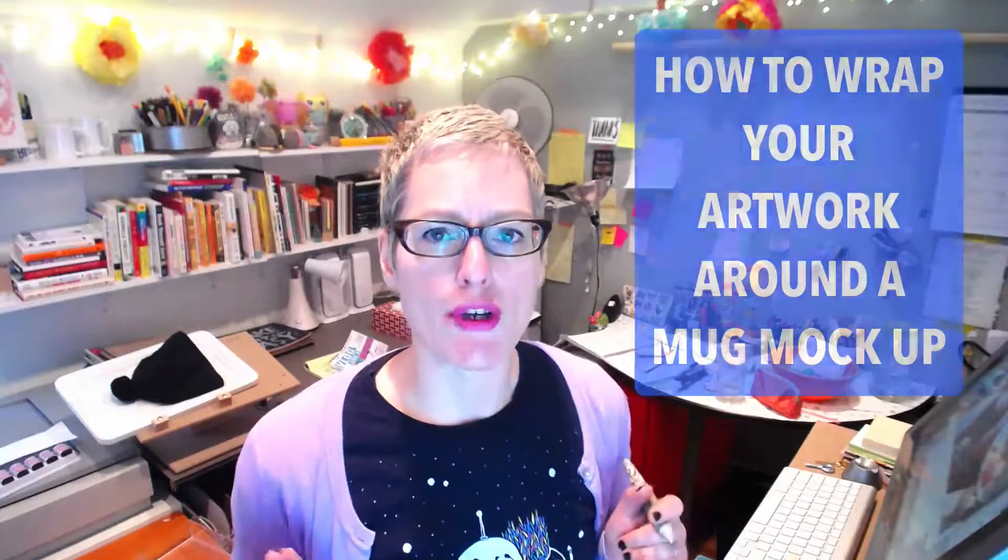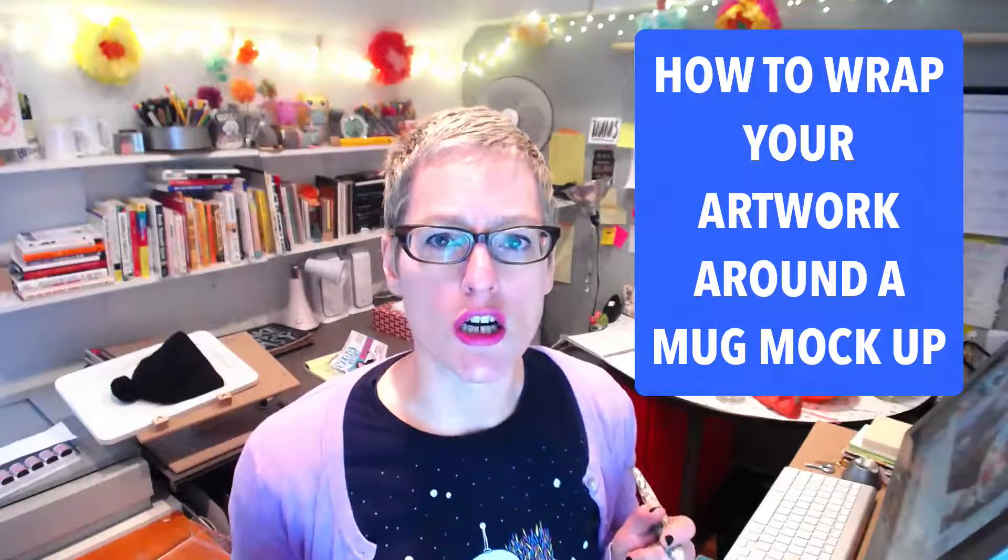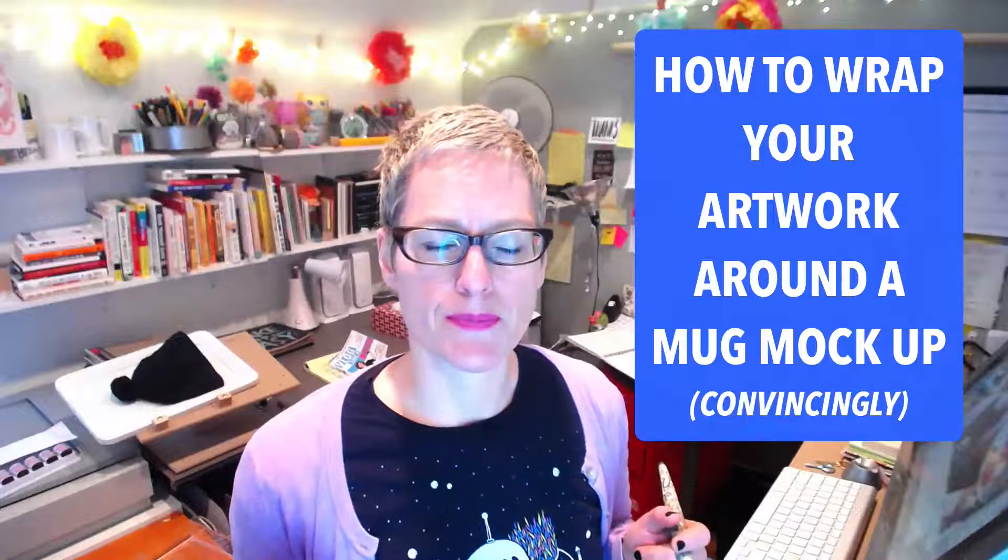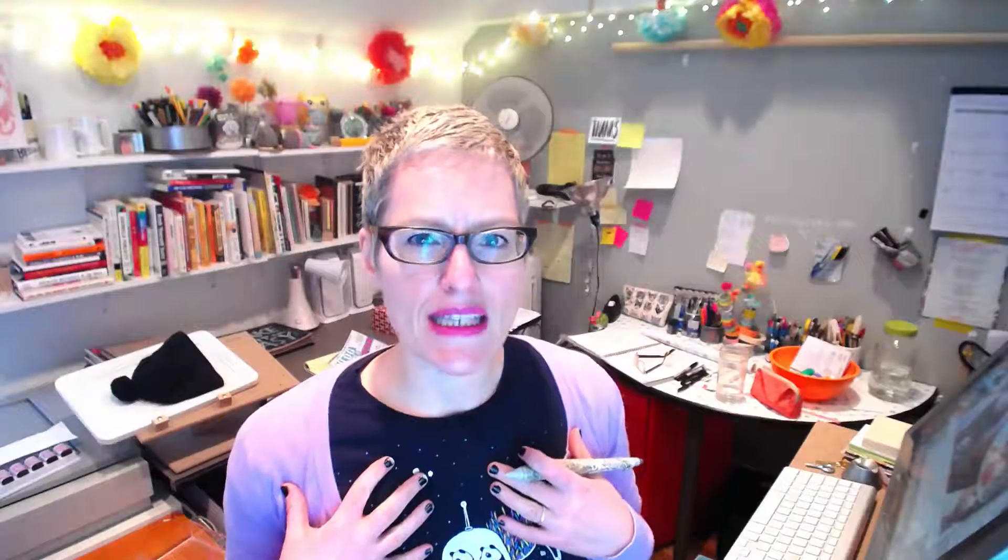Today I want to show you how to wrap your artwork around a mug mock-up. I see artwork slapped on mugs all the time when shopping online. I'm no tech guru, but with the technology available to us, there's no excuse to have a crummy looking mug mock-up. There's no excuse to not even try to make your mug mock-up look awesome, and it's within your reach to do so.